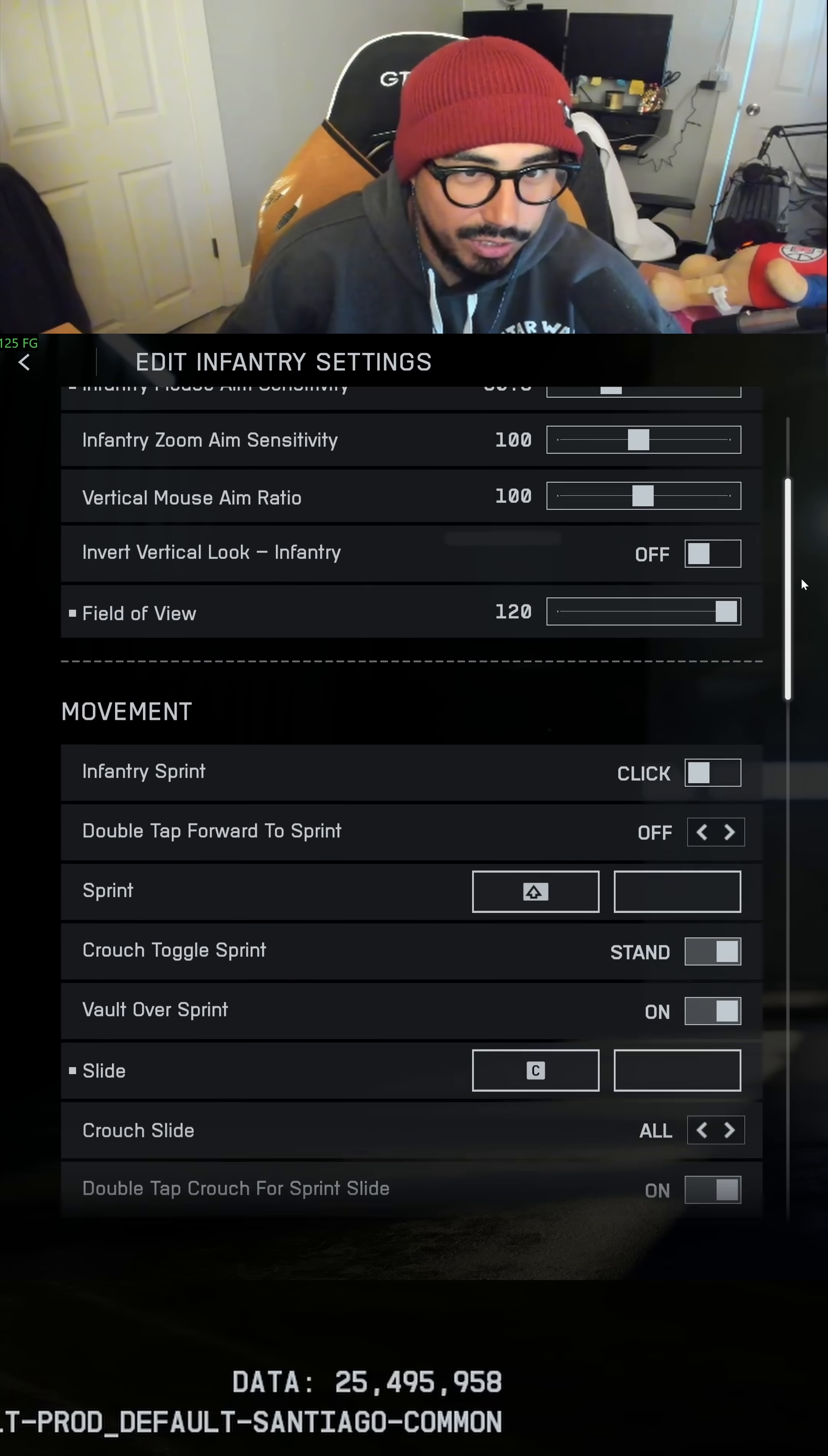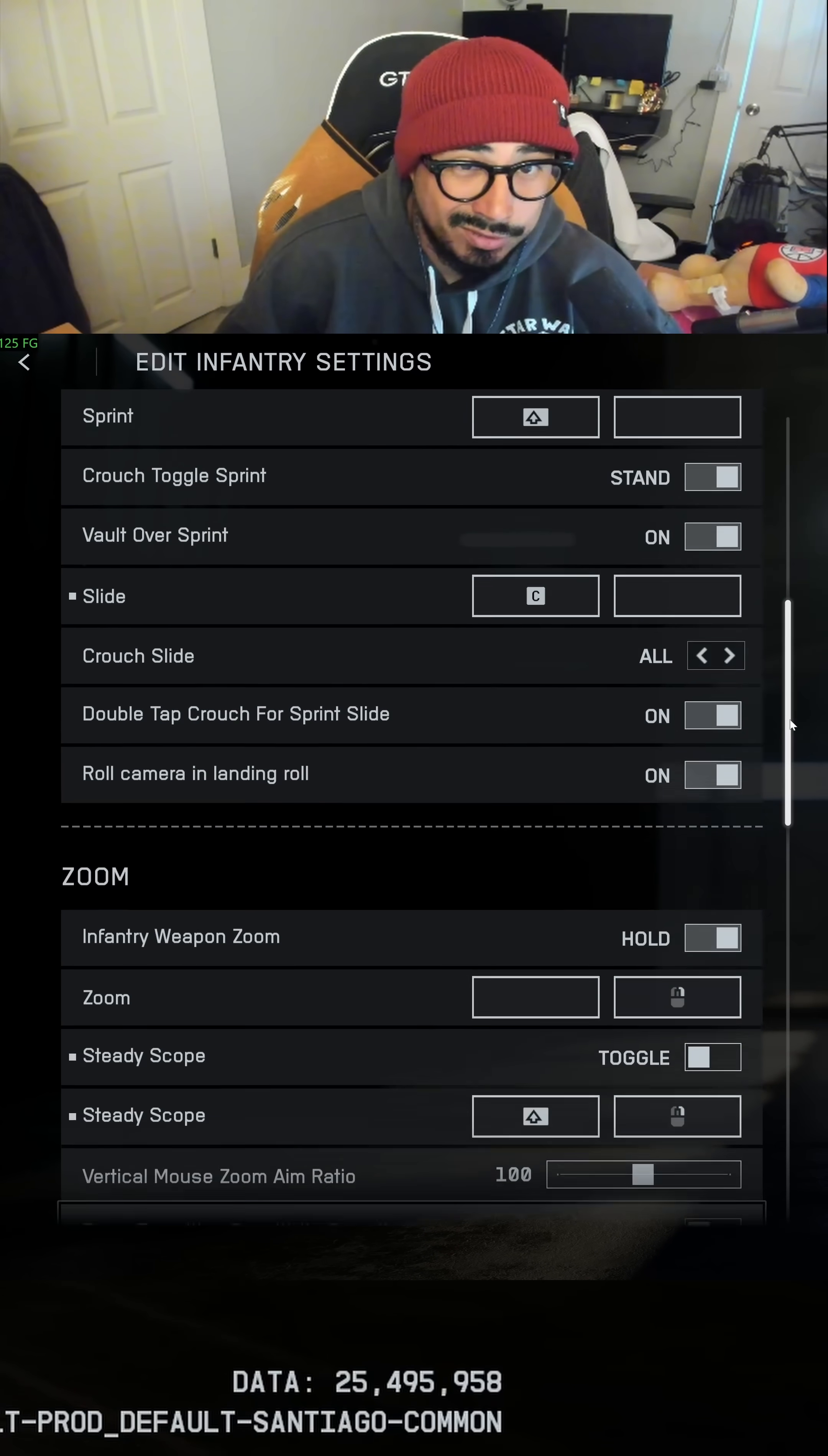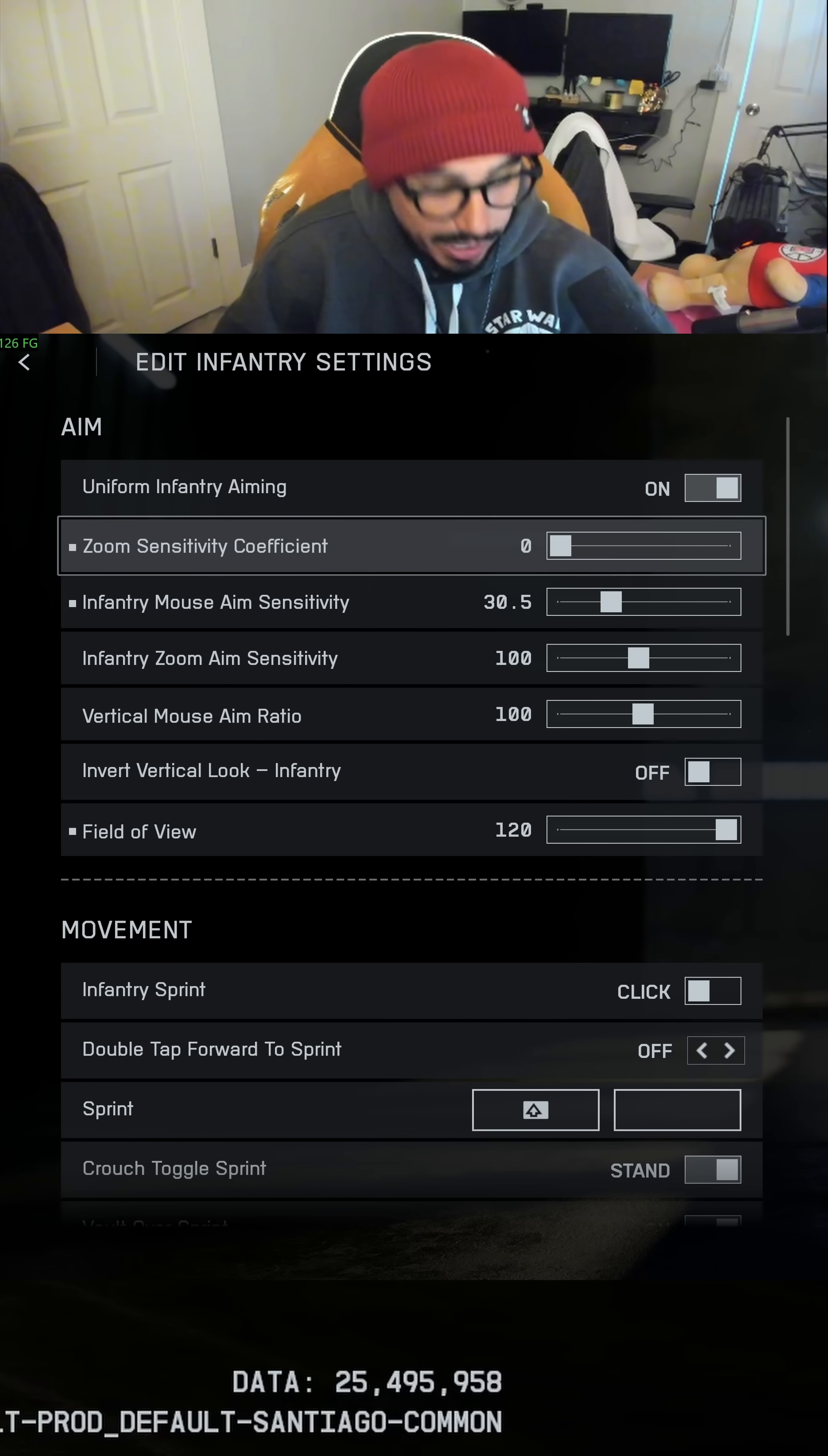How you do that though, you got to come up here first, turn that off. Now you can go down here and turn it off. And then you can go up and turn it back on. And then I have my zoom sensitivity coefficient set to zero.